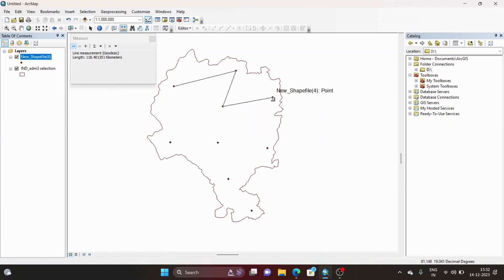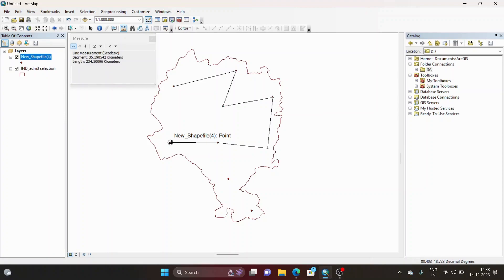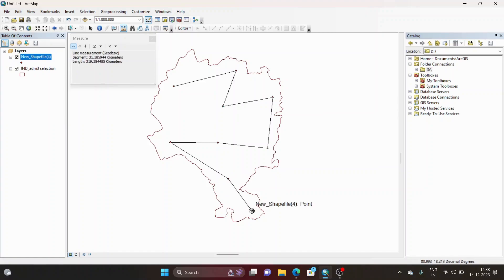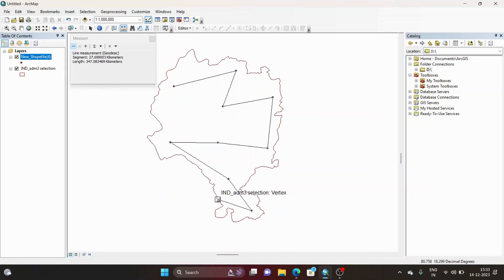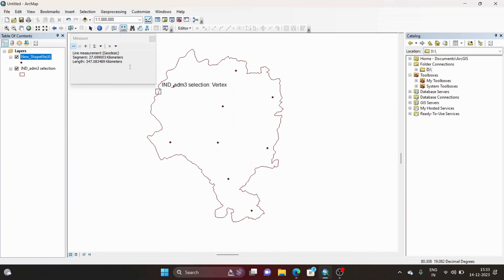Continuing along the points: 79 plus 38 gives 118 kilometers, then 159, then 198, then 234, then selecting the next point gives 287, and finally 319 kilometers. So starting from one corner point shapefile to the end, we have covered around 319 kilometers total.